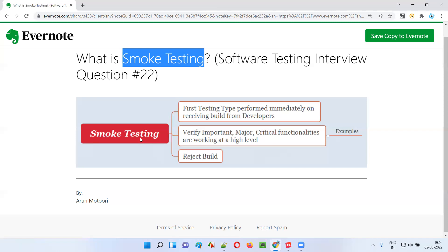For any complex application, smoke testing of the important major critical functionalities should not take more than 30 minutes. Within that time, if the smoke testing fails — meaning if the major important critical functionalities of the application fail — we'll simply reject the build and stop further testing. We'll send the application build back to the developers and wait for the next stable, smoke-testing-passing build.